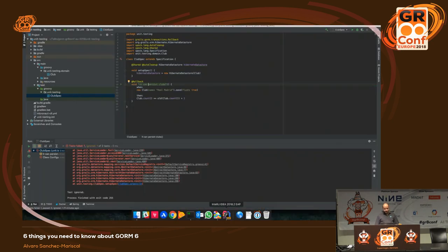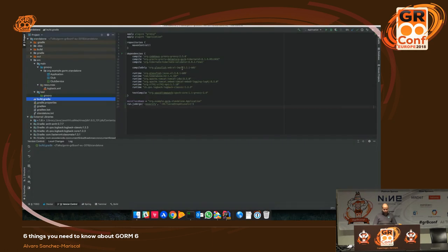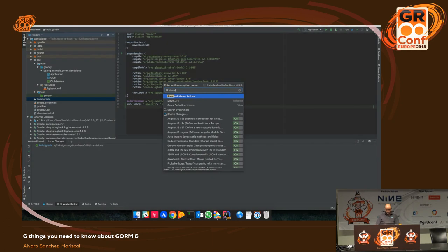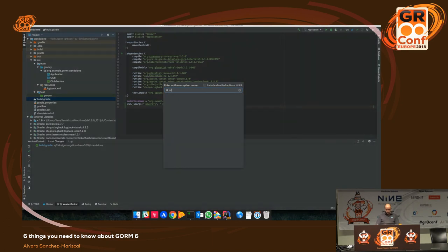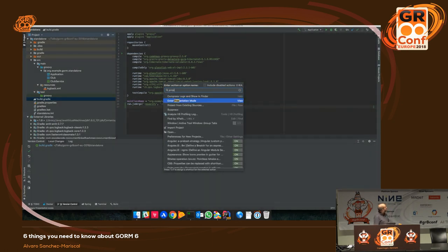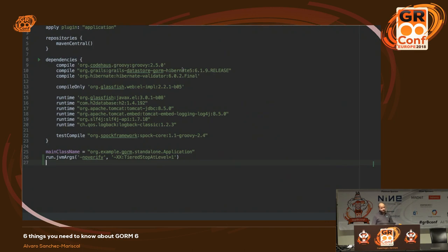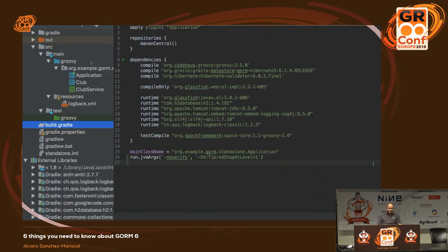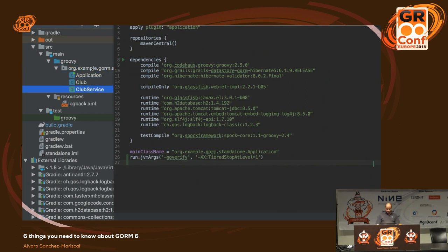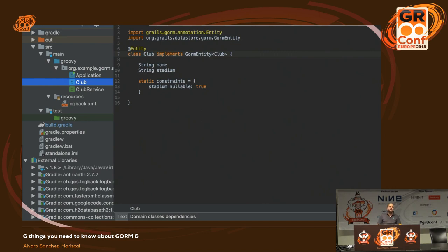I've got an application here to show what I'm talking about. This is the build.gradle file — the whole of it, it's the only thing you need. And then I have only three classes. This is a domain class.